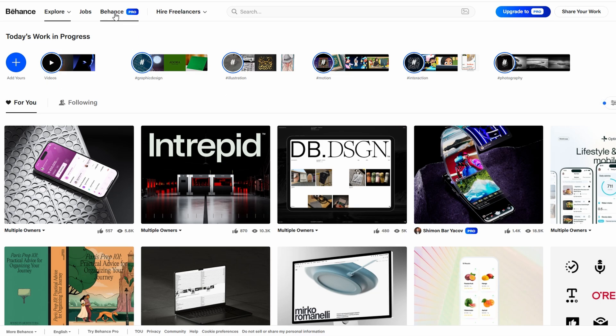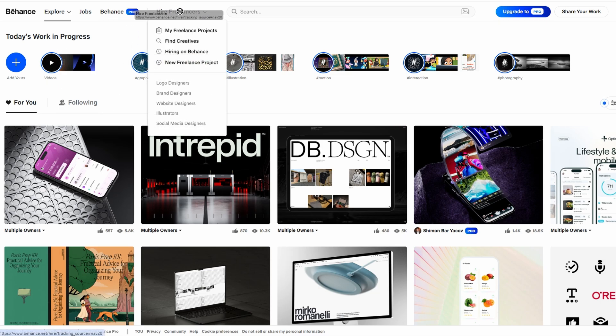Once you've signed into Behance, it's time to dive into creating your first project. Behance provides multiple options to present your work in different formats,